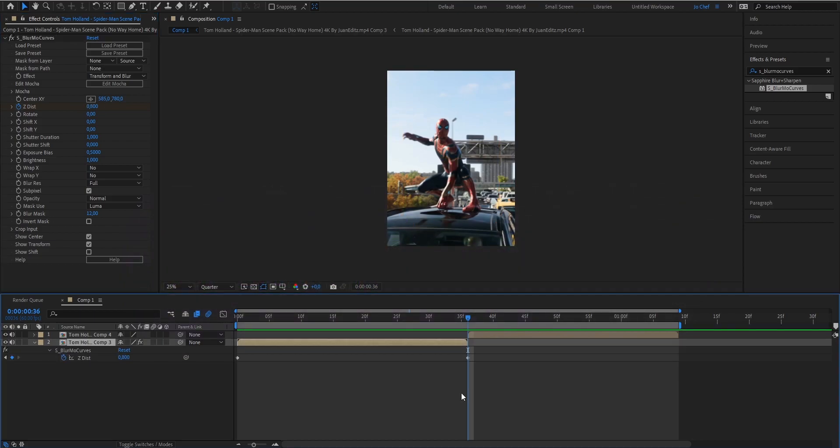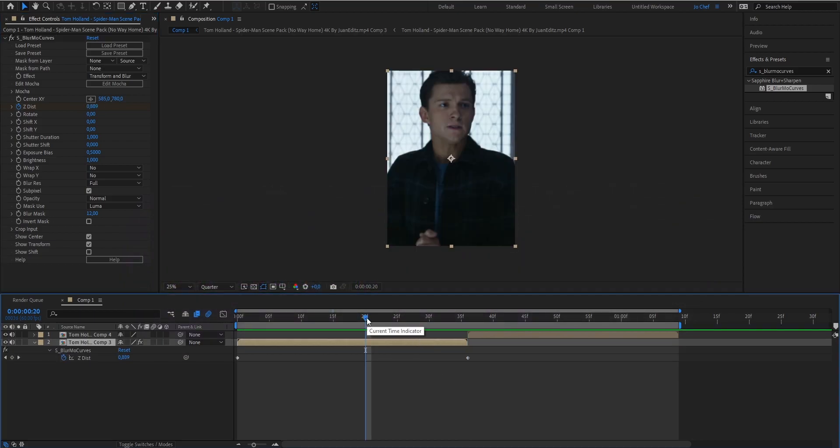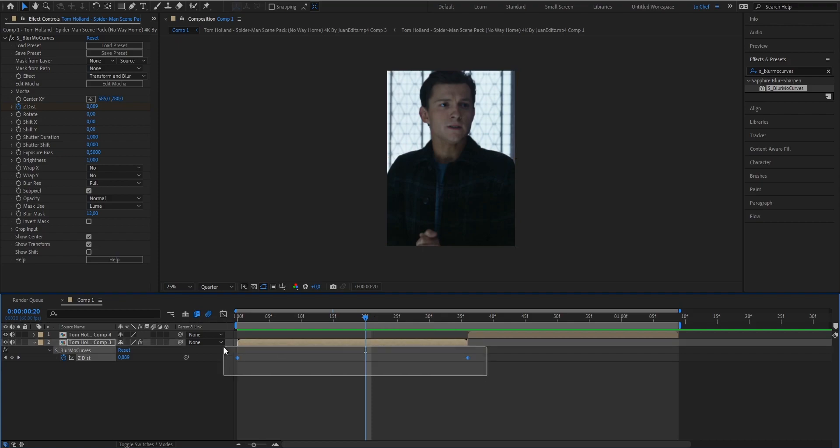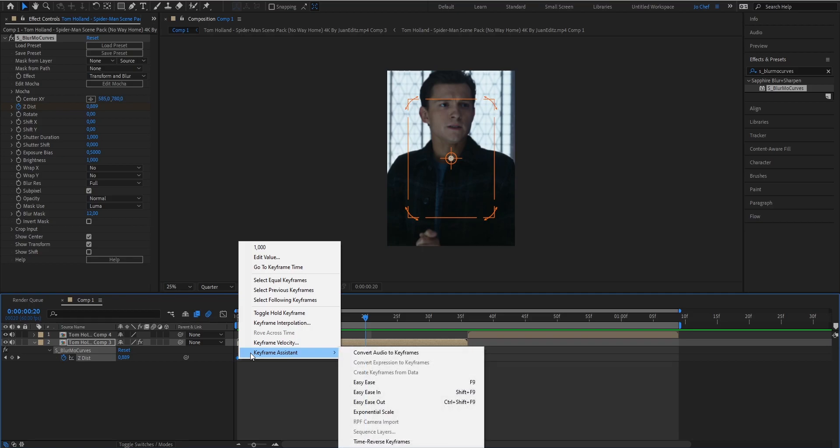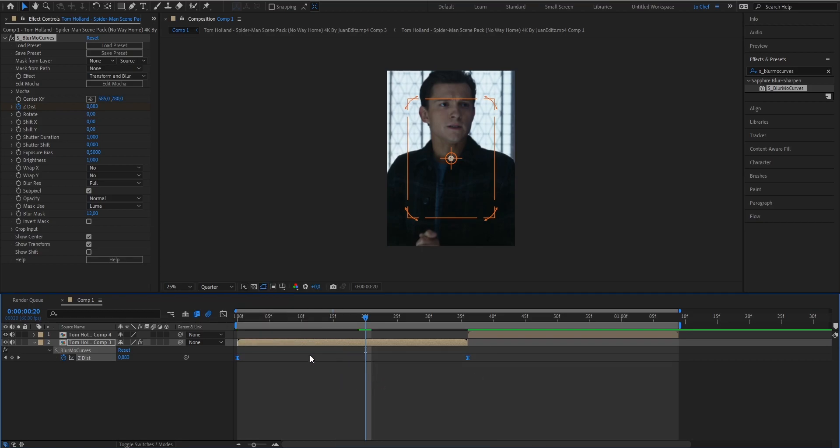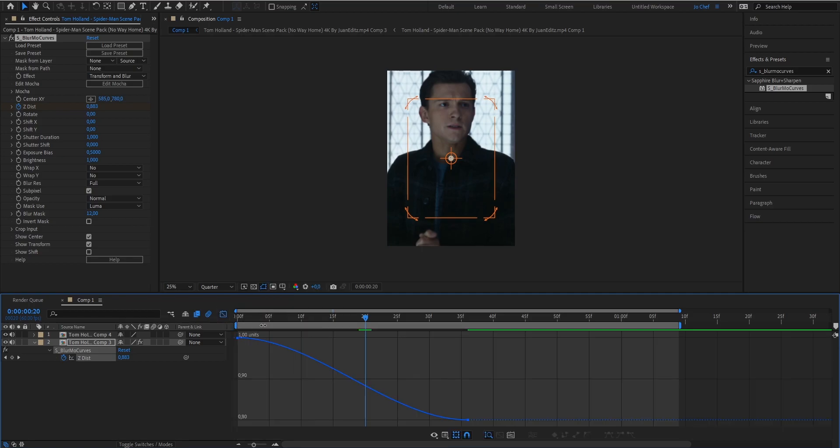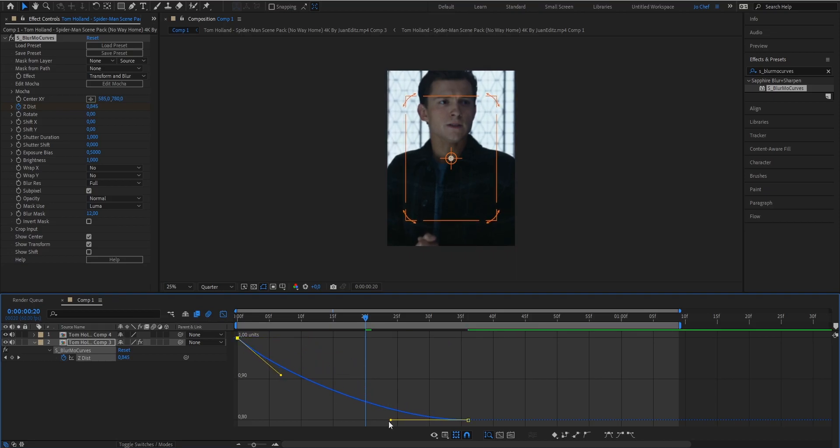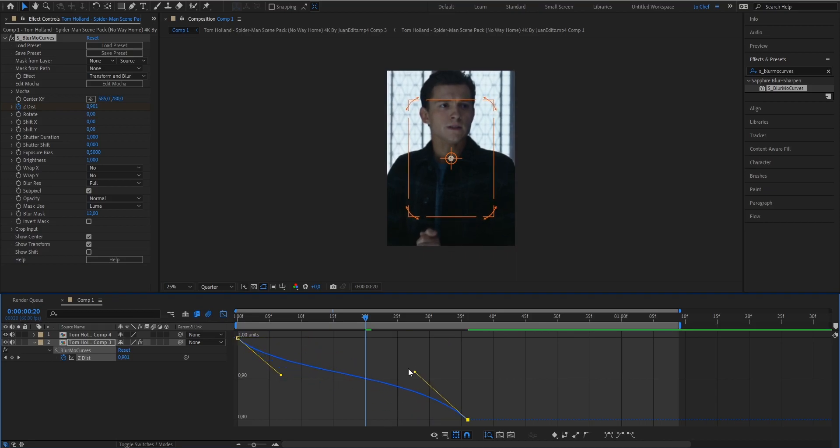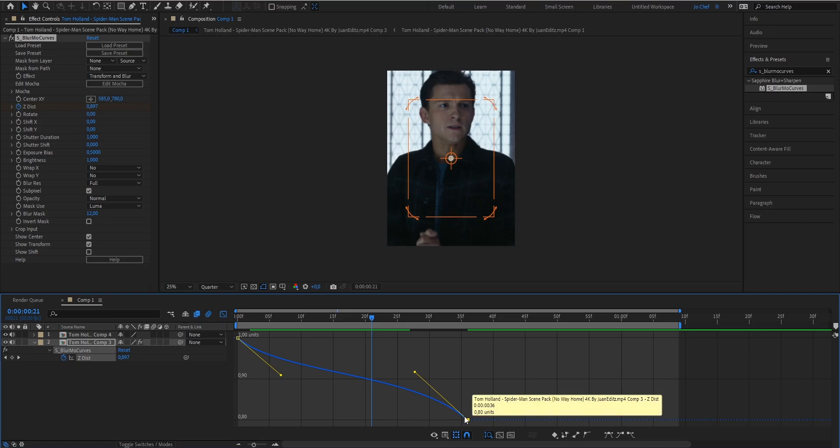Now you should see two keyframes on your clip, and we're gonna add a graph. Select both of them, right-click, go to Keyframe Assistant, and Easy Ease them. Now we're gonna open our graph editor and just copy my graph. Make sure your graph has the same structure as mine.